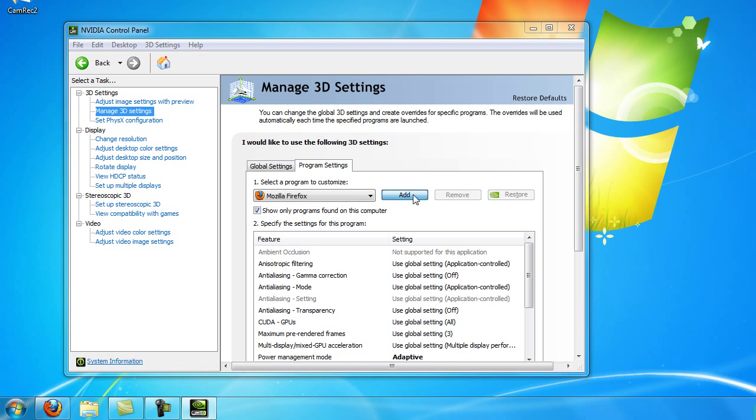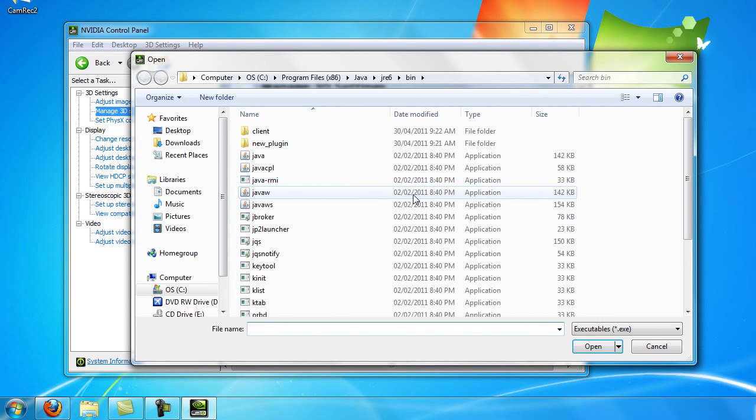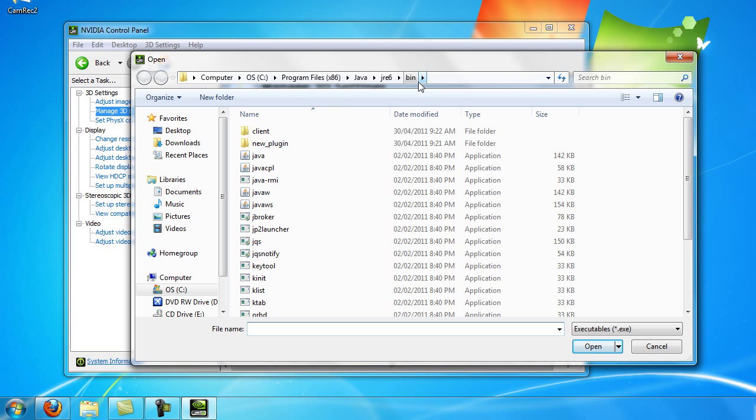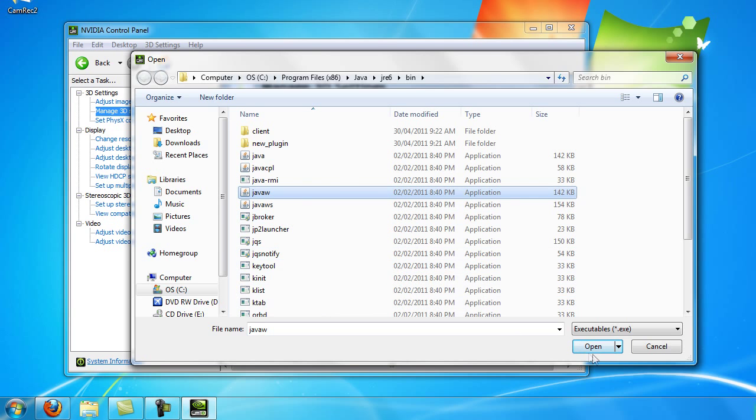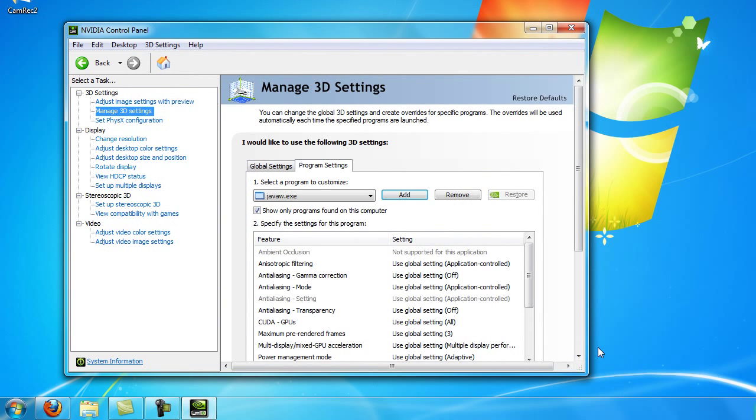You're going to then want to find your java.jre folder. So for me it's under computer C program files x86 under java jre6 bin. Then click the java.w.exe file and click OK.